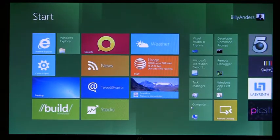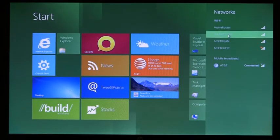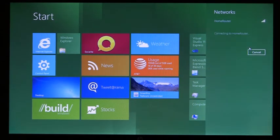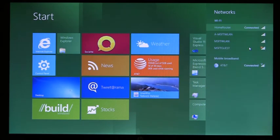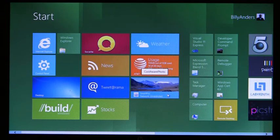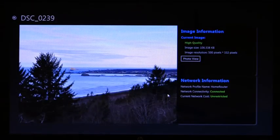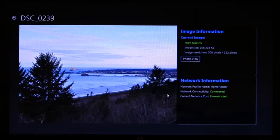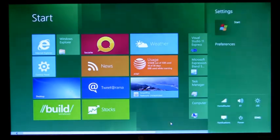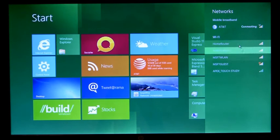Now I'm going to go ahead and connect to Wi-Fi. As you can see, home router is here, and I'm going to set connect automatically and connect. Now I'm going to open up our internal application. Since this application is adaptive and was written with our cost-aware APIs, we're now seeing higher quality images. I'm disconnecting from Wi-Fi, and here Windows 8 automatically connects us to mobile broadband.